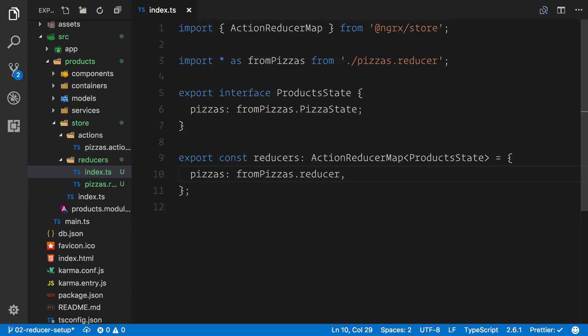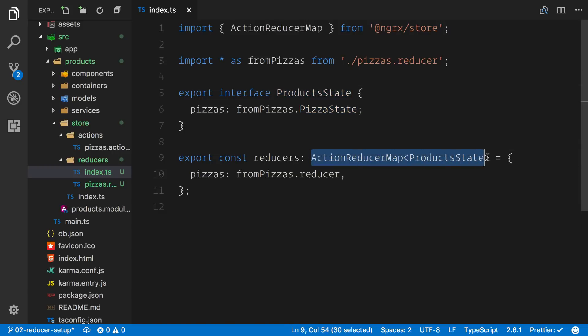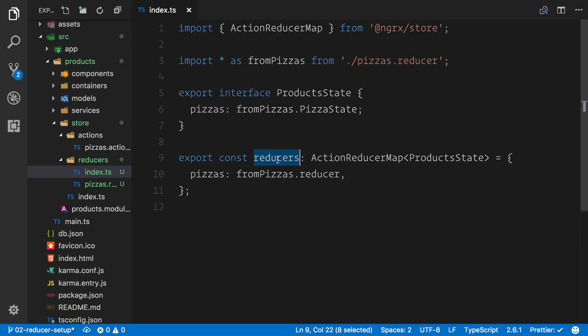Let's go ahead and save that file out. We have everything from our pizza reducer, we're referencing an interface, and we're binding the interface to our action reducer map which is essentially describing what these reducers look like and how they are composed.